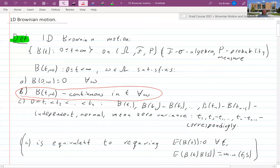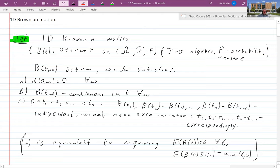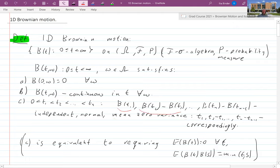The last property characterizing Brownian motion: if you have an increasing finite sequence of times, then the increments B(t1), B(t2)−B(t1), ..., B(tn)−B(t_{n-1}) are independent of each other, normally distributed with zero mean, and variances t1, t2−t1, ..., tn−t_{n-1} respectively.